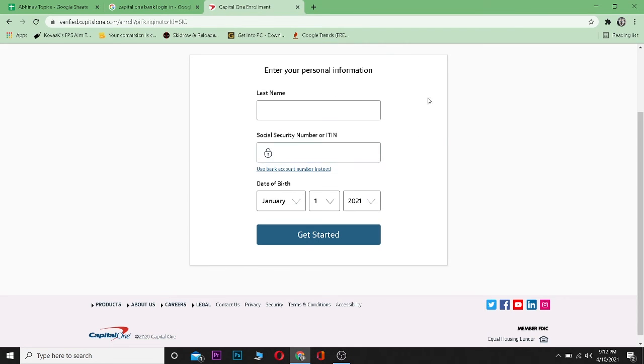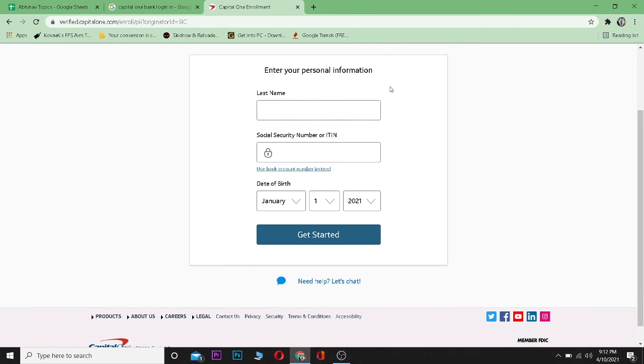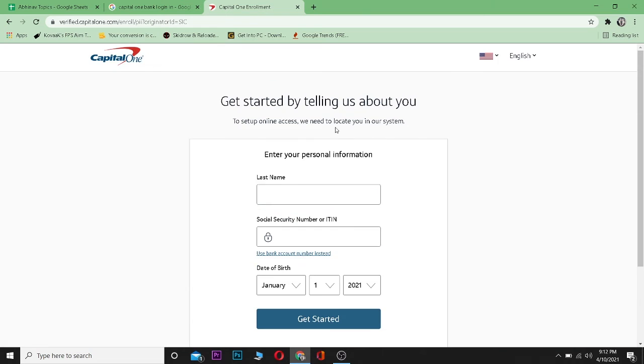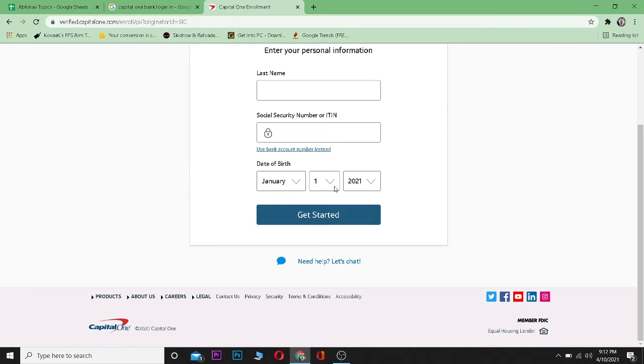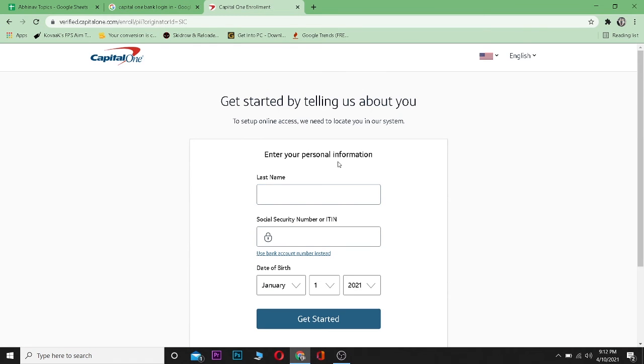After filling up all the forms correctly, you should be able to sign up to Capital One's online banking account. So that's how it is. If you found this video helpful, be sure to